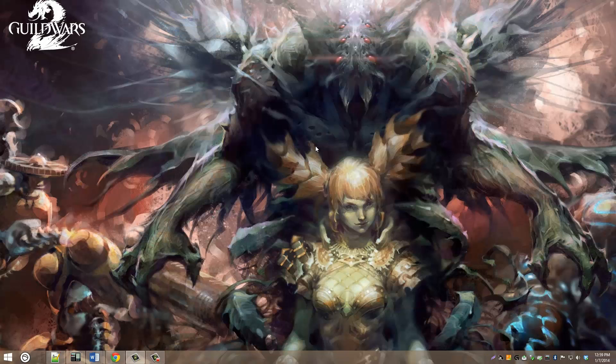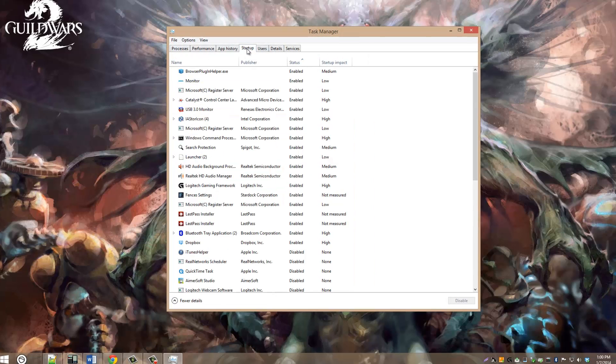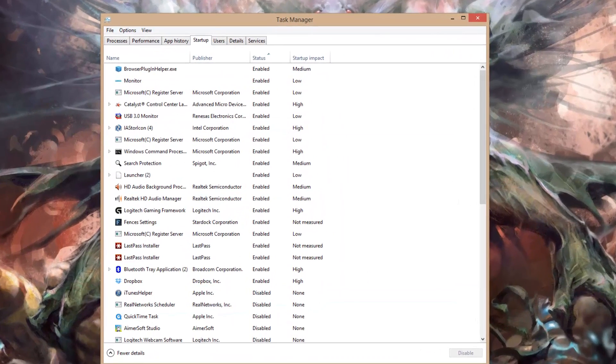Alternatively, you can just hit Control+Alt+Delete and then click Task Manager, and that'll take you into your startup menu as well.